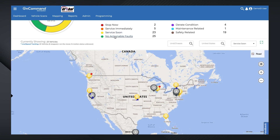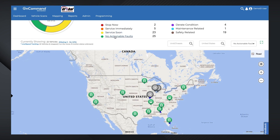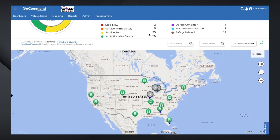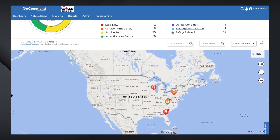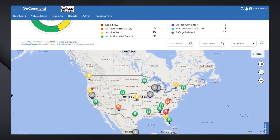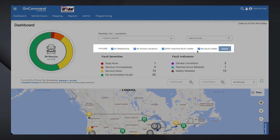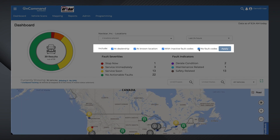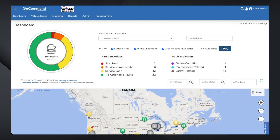No Actionable Faults shows the number of vehicles with faults not severe enough to be ranked. Fault Indicators shows the number of vehicles currently operating in a derated condition, as well as experiencing maintenance-related and safety-related faults. You can also filter these summaries to exclude or include vehicles currently at dealerships, at other known locations, have inactive fault codes, or displaying no fault codes at all.